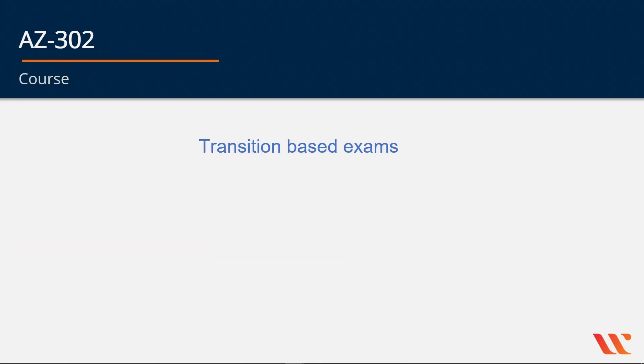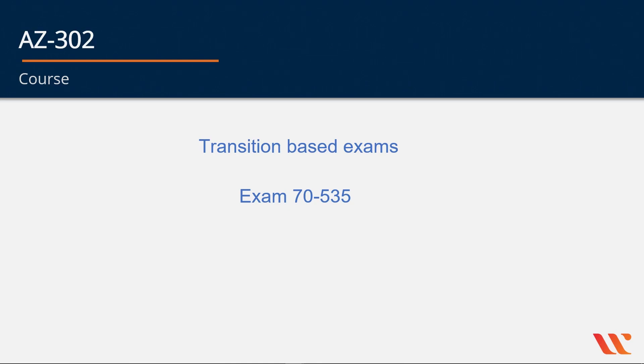Now Microsoft has also released transition-based exams. If you've already completed and passed exam 70-535, that was the architect level exam based on the prior syllabus, then you can take AZ-302, the certification exam for the Microsoft Solution Architect Associate.